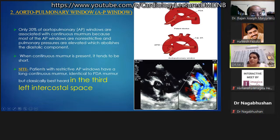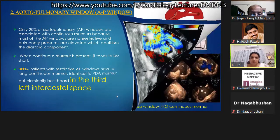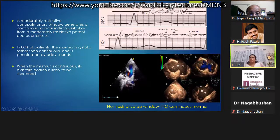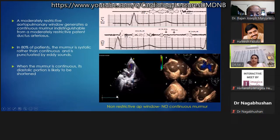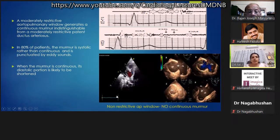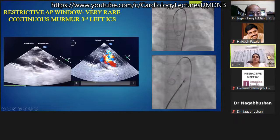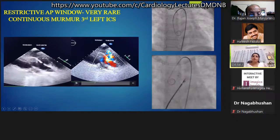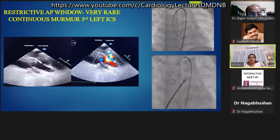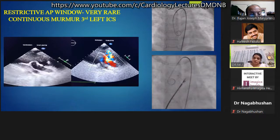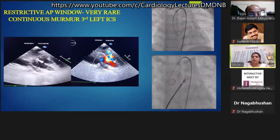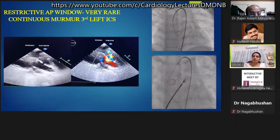Patients with restrictive AP windows will have a long continuous murmur identical to PDA but located lower in the third intercostal space. 80 percent of patients have a systolic rather than continuous murmur. Monica presents a case: a 12-year-old female referred for PDA closure in whom she could find no ductus on echo but found a continuous murmur, leading her to identify a restrictive AP window, which was closed the next day with an ADO-1 device.